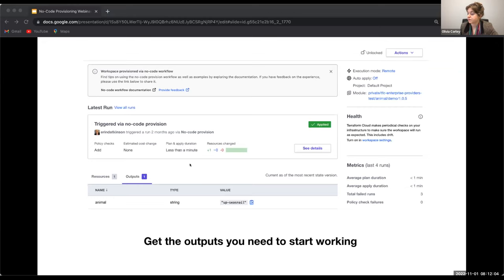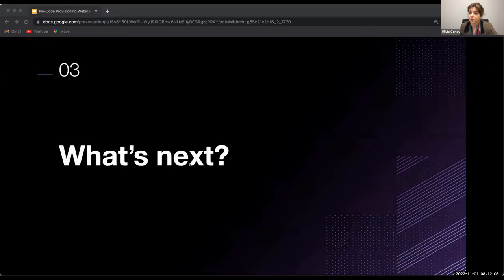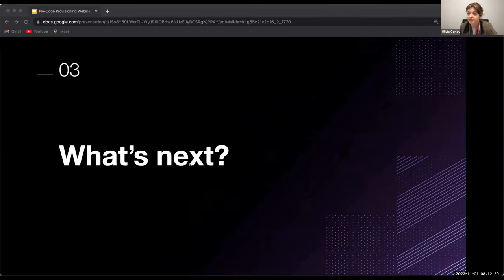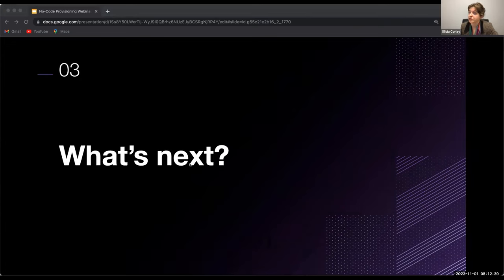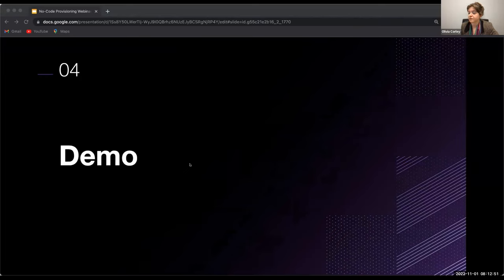Before we jump into the demo, I wanted to talk about what's next for this. This is available as a public beta, which means we're eager for your feedback. We're trying out how this works and will be adjusting to your feedback in the coming months. We consider no-code provisioning this first release just our first step in a journey towards no-code and self-service workflows in Terraform Cloud and Enterprise. With that, I can pass it off to my colleague Dan to show you exactly what a no-code provisioning workflow looks like.